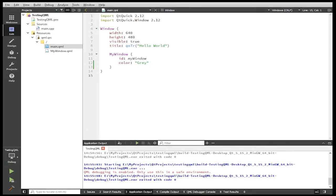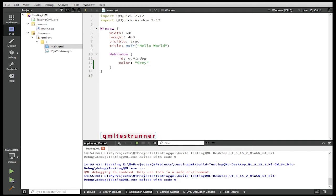Hi guys, have you ever wondered how to unit test your QML components? Well in this short video I'm going to show you exactly how to do that using a binary called QML test runner that ships with every version of Qt. Let's get to it.